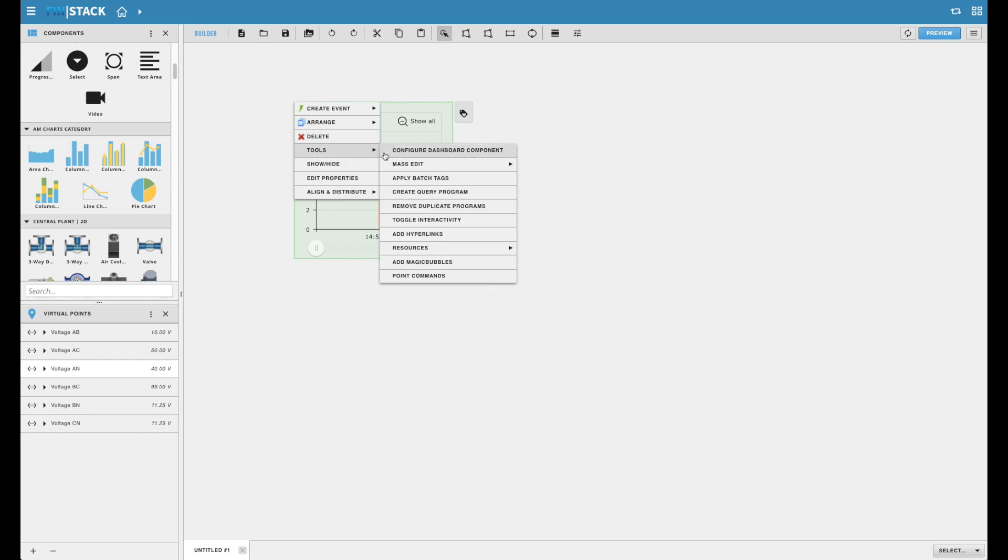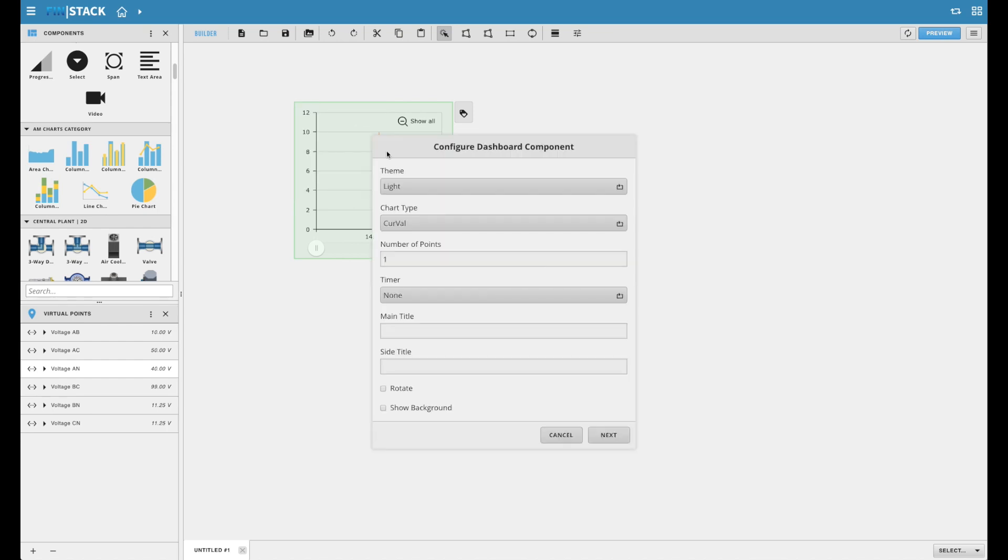Each wizard will have unique properties based on the chart that you're configuring, but there are also common configurations that can be found on most, if not all, available charts.